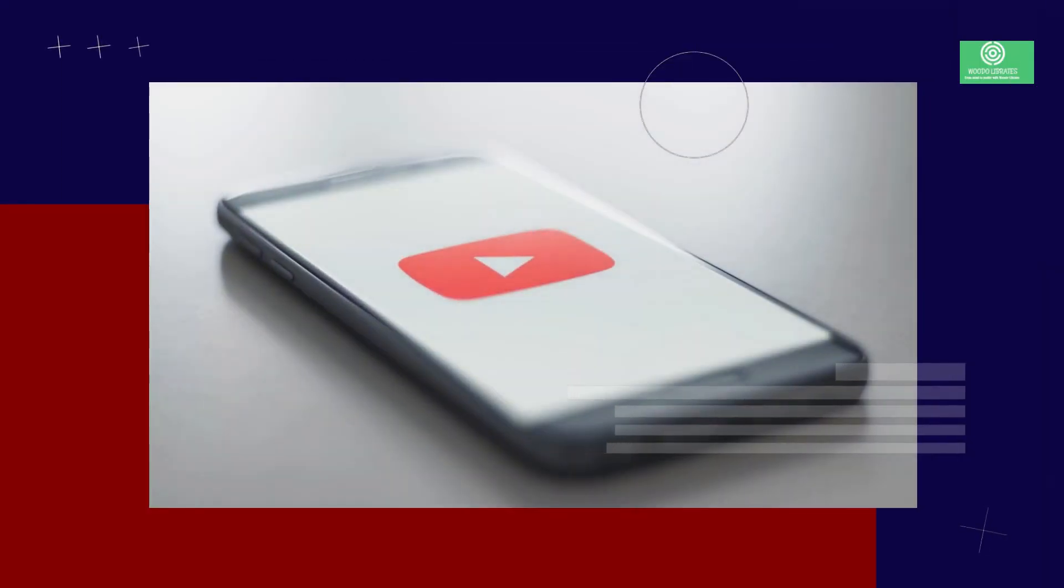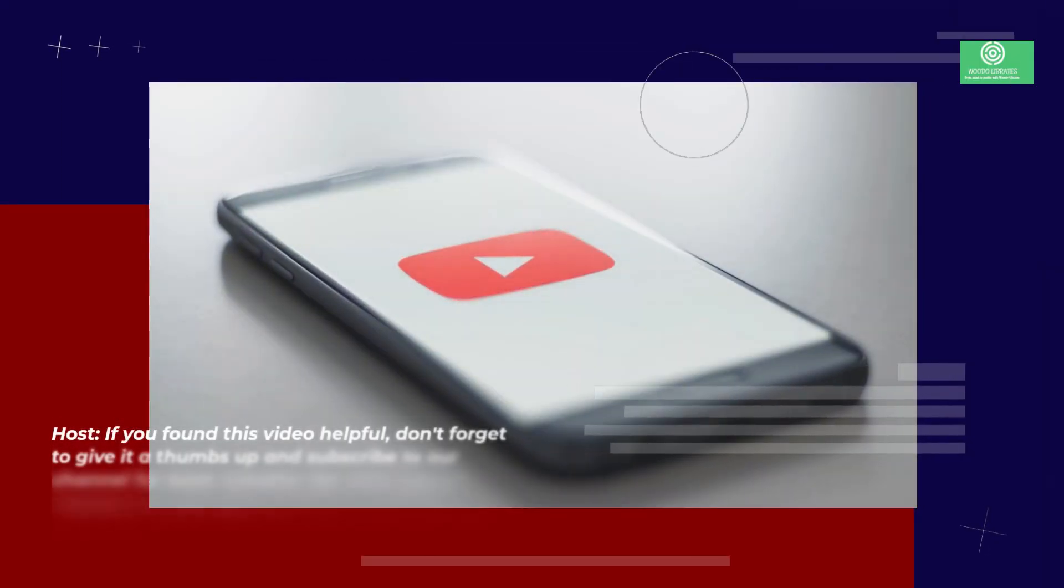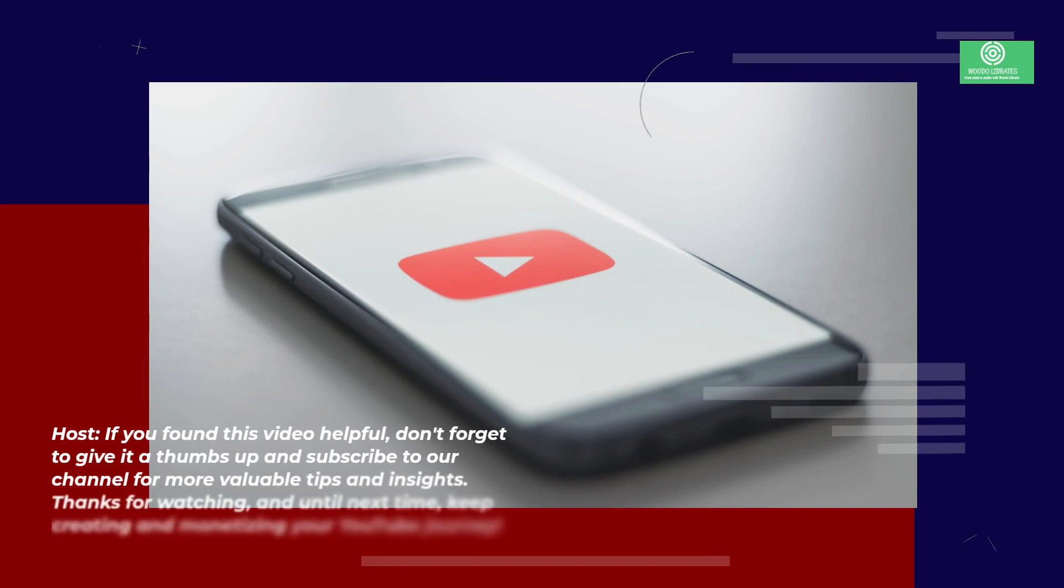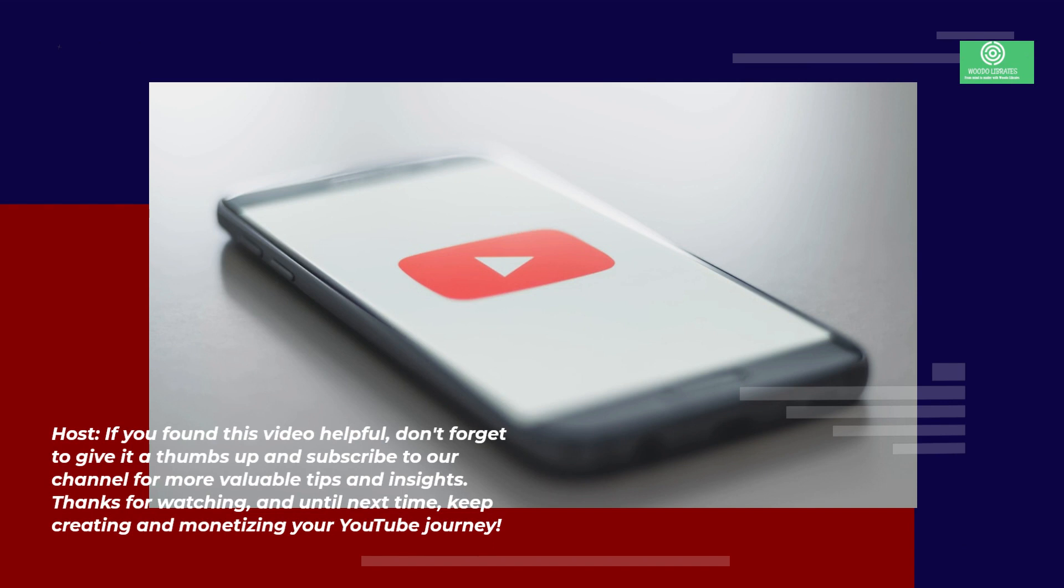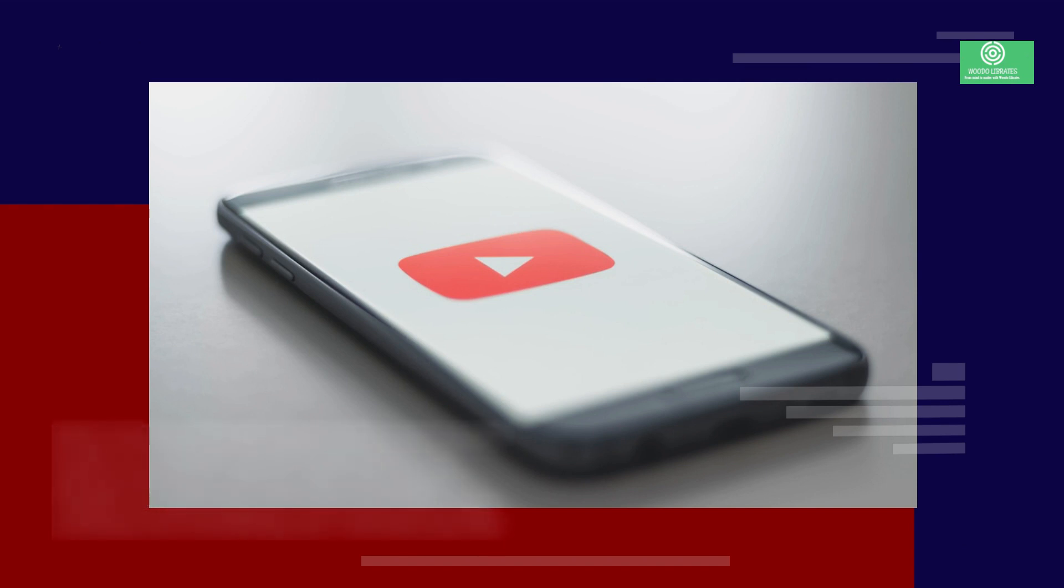If you found this video helpful, don't forget to give it a thumbs up and subscribe to our channel for more valuable tips and insights. Thanks for watching, and until next time, keep creating and monetizing your YouTube journey.